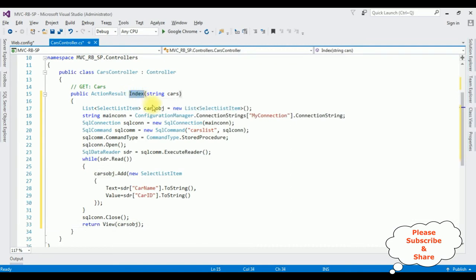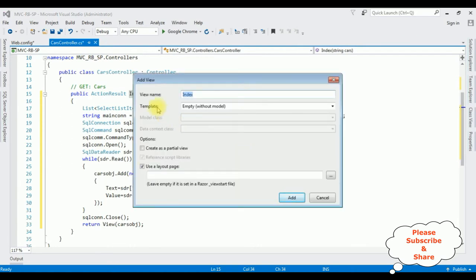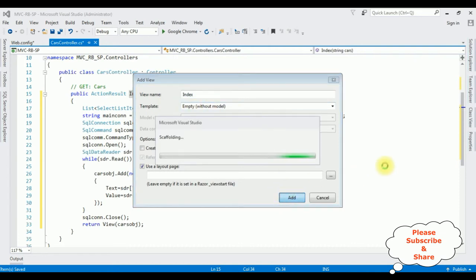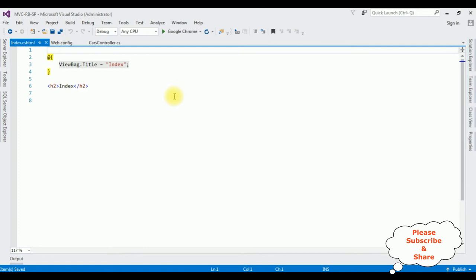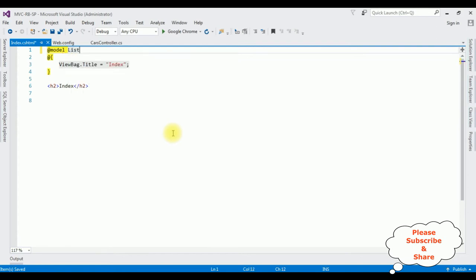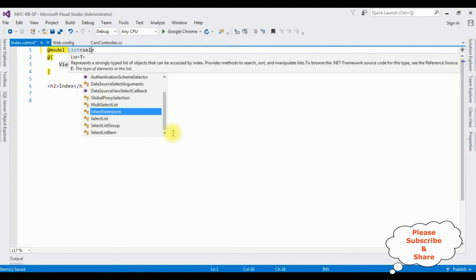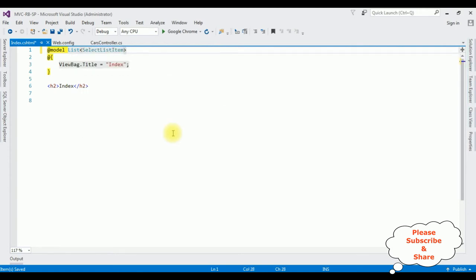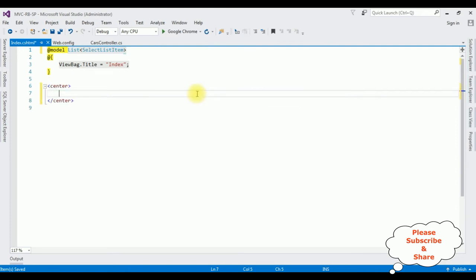Now we need the index view page. Right-click the Index action result, select Add View. The view name is 'Index', template is Empty without model, click Add. In the view page I'm adding the model as List of SelectListItem. I'm deleting the default header tag and adding a center tag with an h1 heading: 'How to bind data from database into radio button helper'.